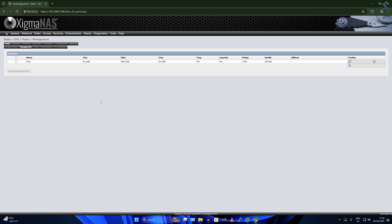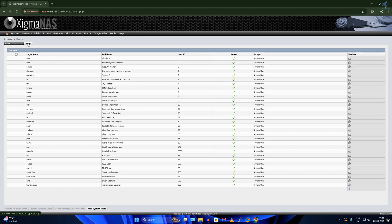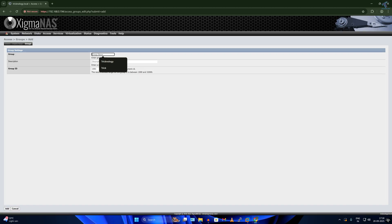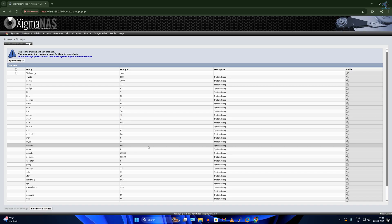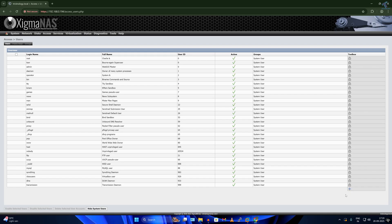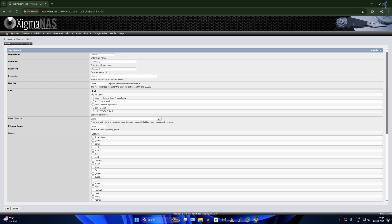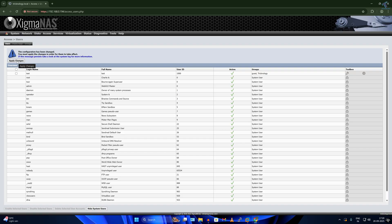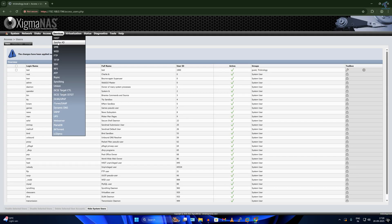After done, click on Access then Users and Groups. First I'll create a group — click on Groups, go to the last line, click the plus button, click Add Group. For the group name I'll type Technology, then click Add. After added successfully, click Apply Changes. Now click on Users, click Add. For the login name I'll type test, password is 123. Select the group, then click Add and Apply Changes.